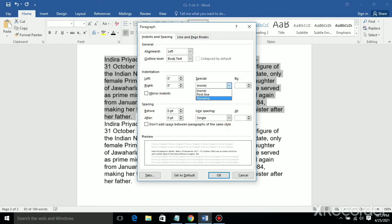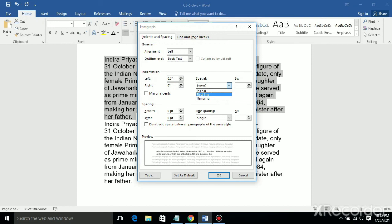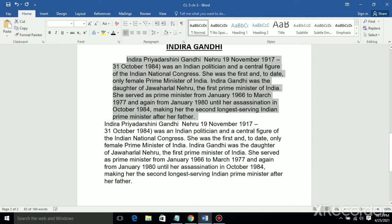The four types of indent are: left indent, right indent, first line indent, and hanging indent. Left indent sets the starting point — click and change the value. Right indent sets the finishing point. First line indent sets the starting point of the first line of the paragraph. Hanging indent sets the starting point of all lines except the first line.